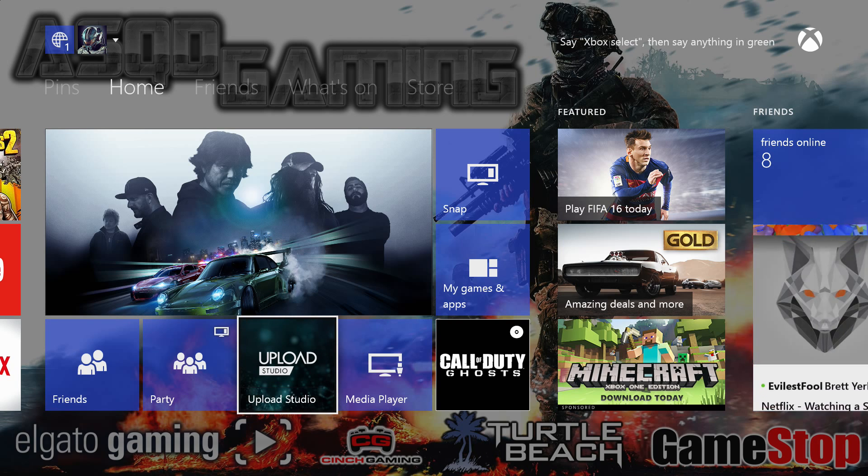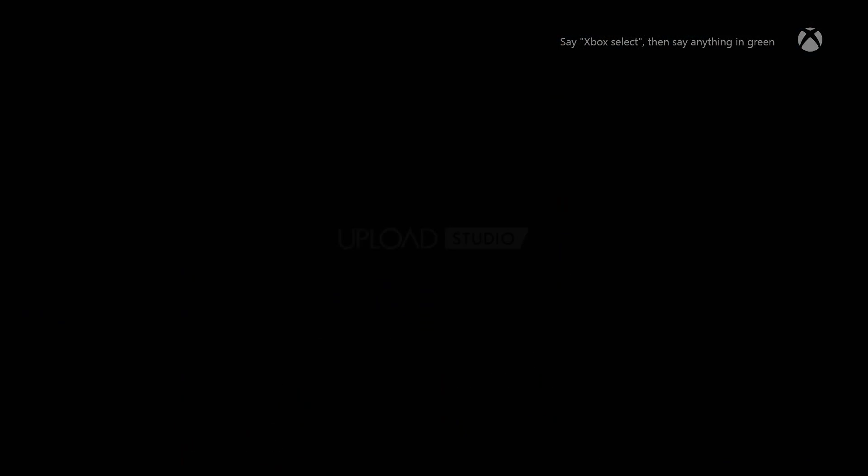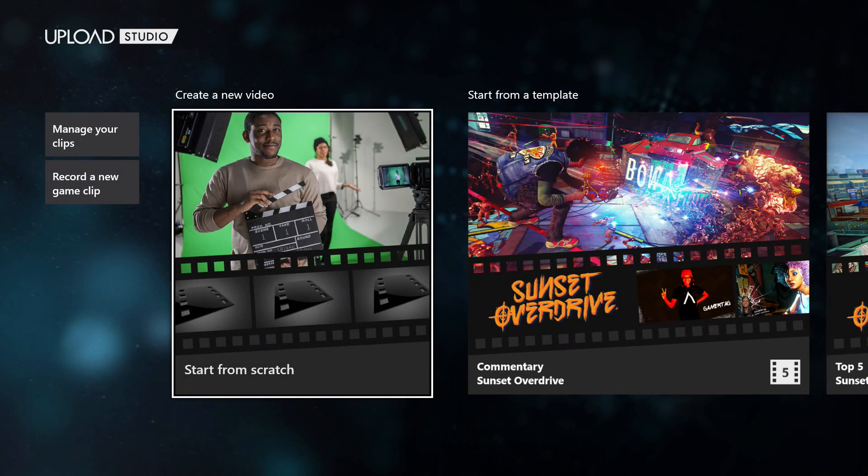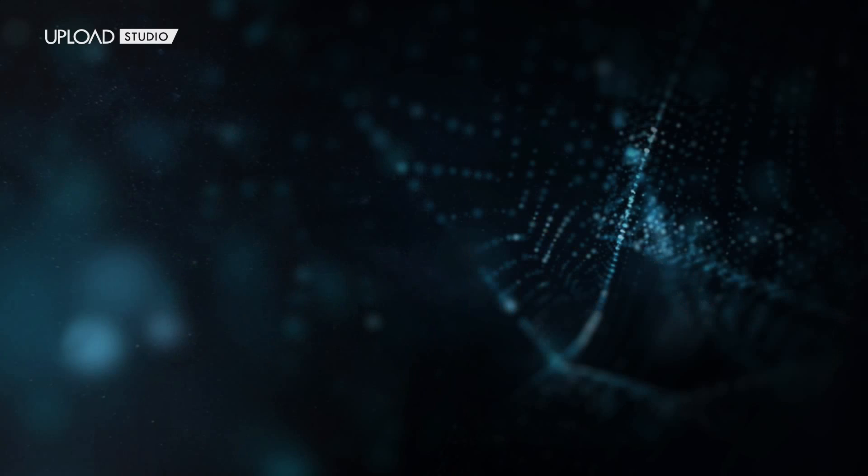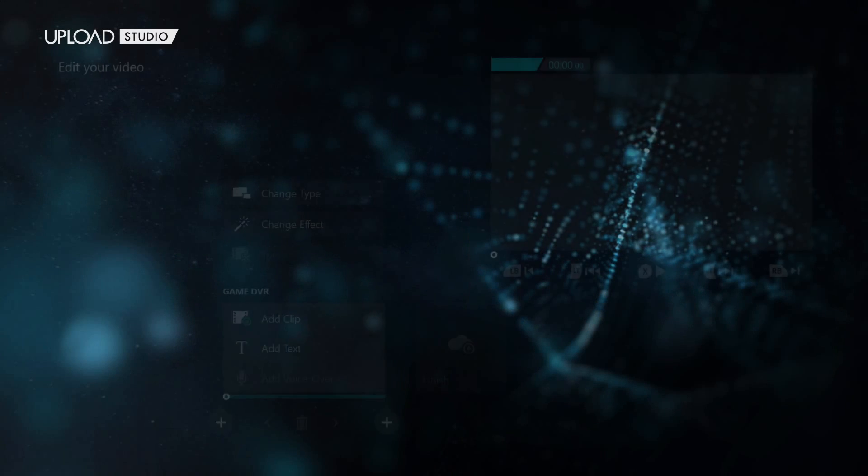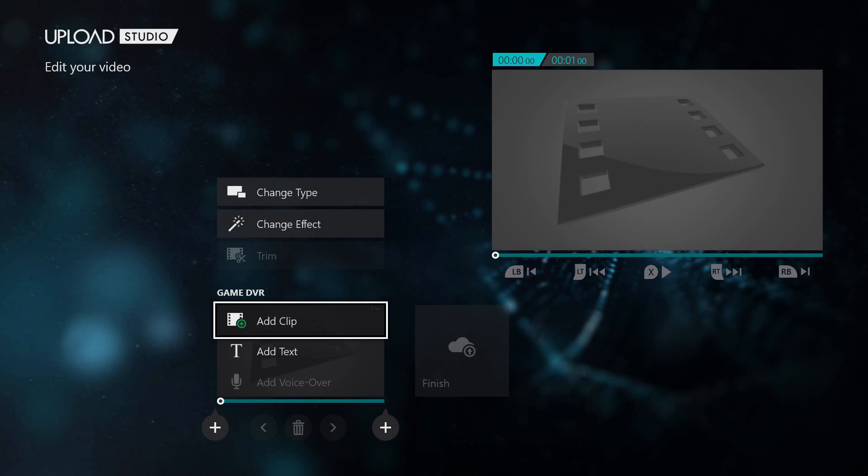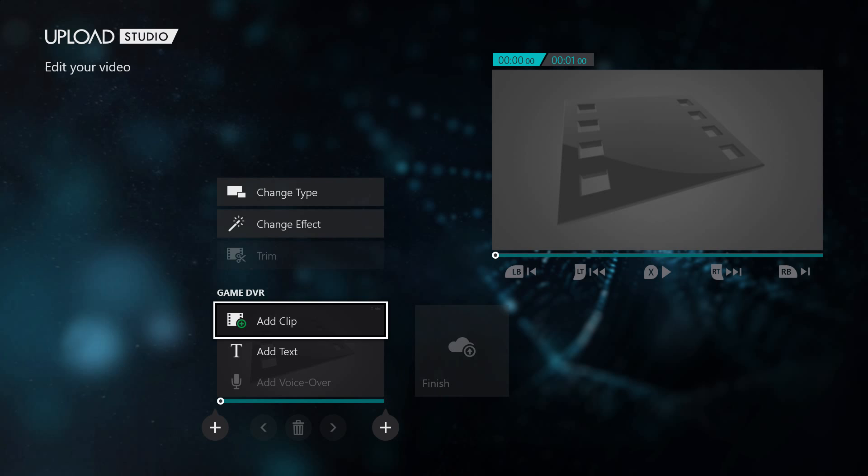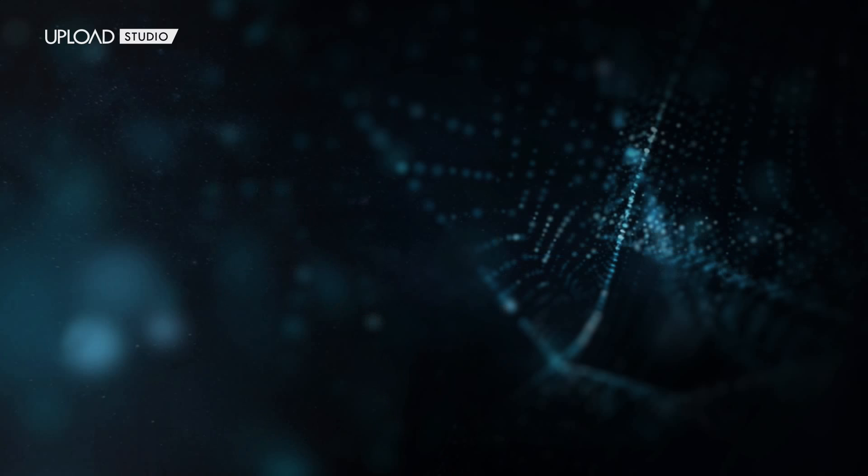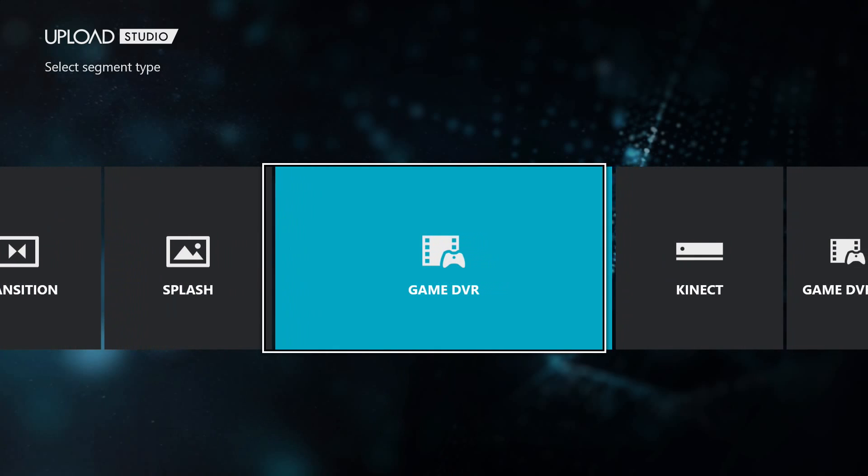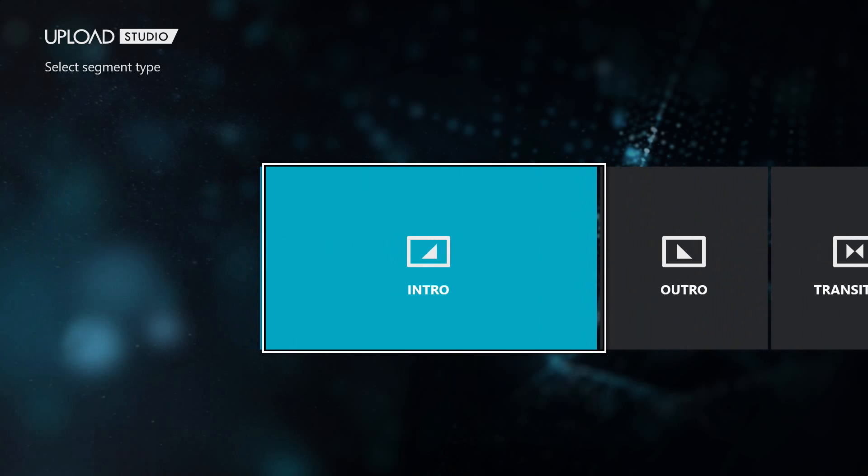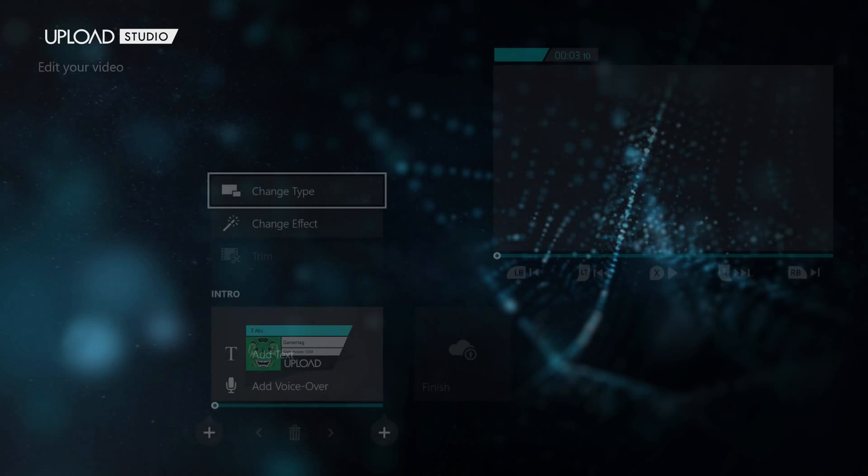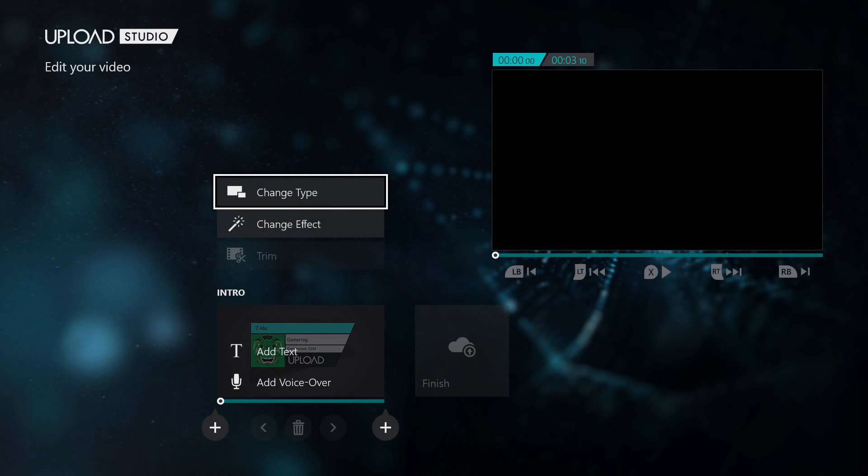We're going to go to the Upload Studio and open this app up and once you get in here you're going to go to Create a New Video. And once you get here this is basically the screen in the Upload Studio. The first thing you're going to want to do is you're going to scroll up to Change Type. You're going to want to scroll to the left over to Intro. This will basically add an intro at the start of the video. It'll help make the video look a little bit more professional.